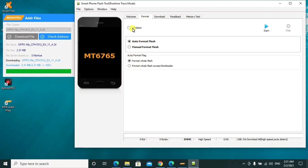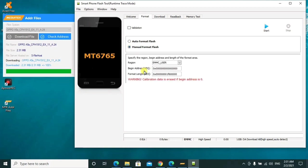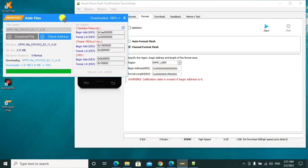So after clicking on format, then we shall click on manual format flash. Then as you can see here, the begin address is this one, then the format length is this one. So we shall use this one to bypass.